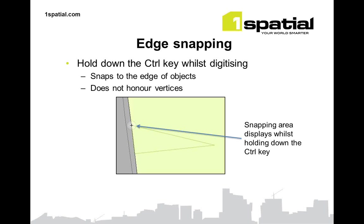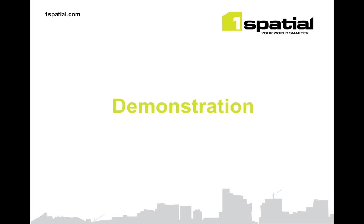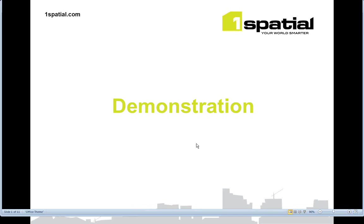Edge snapping is similar to just normal standard snapping. The difference being that it actually constrains you to the edge of an object that's been enabled for snapping. It doesn't bring in the vertices from the object. It just constrains you to the edge and you can click your mouse button when you want to add in a new point. So with that, I'll go into a demonstration of the new features.